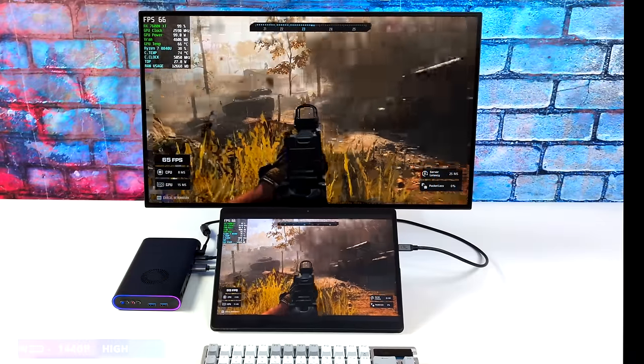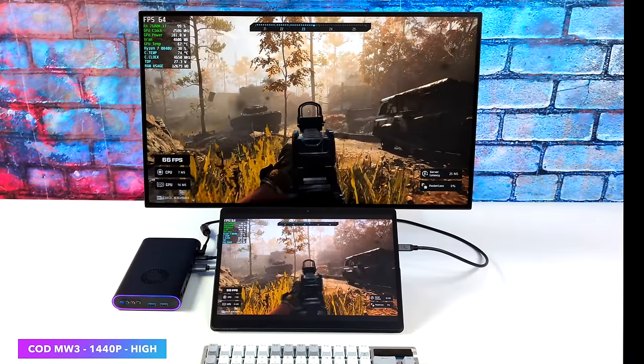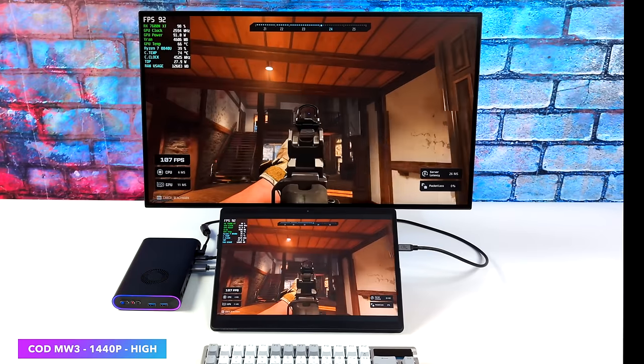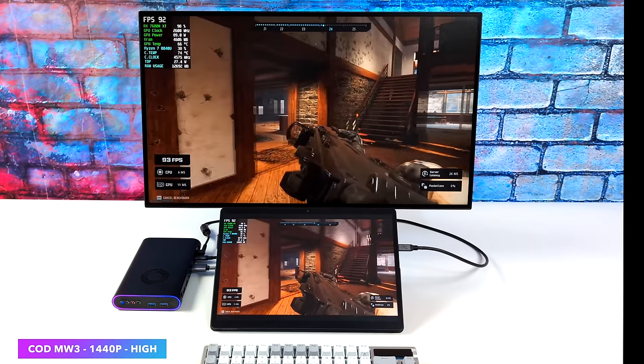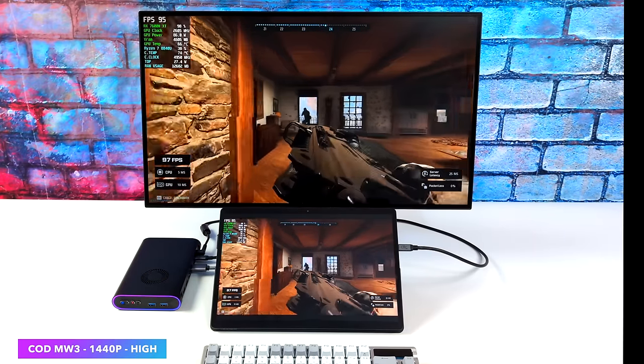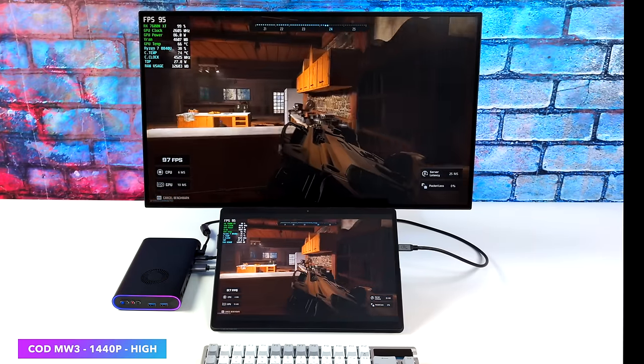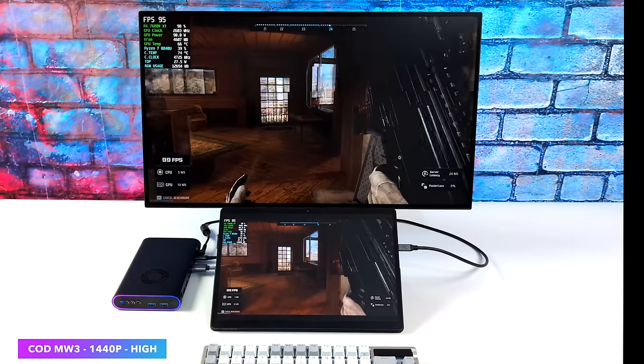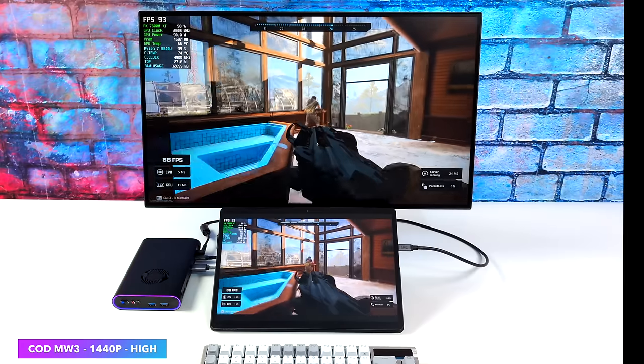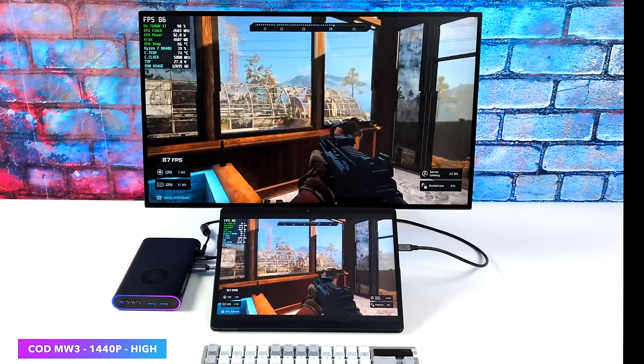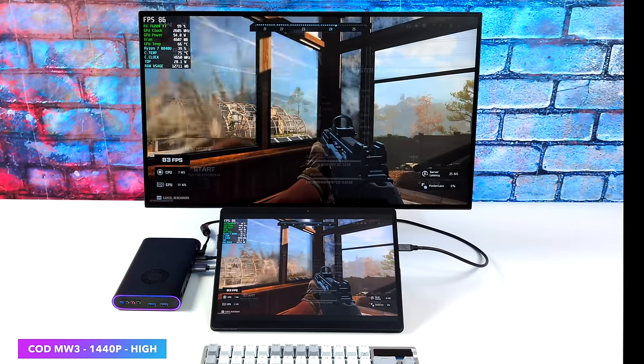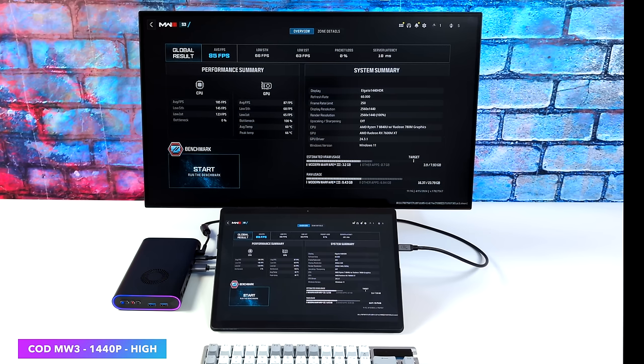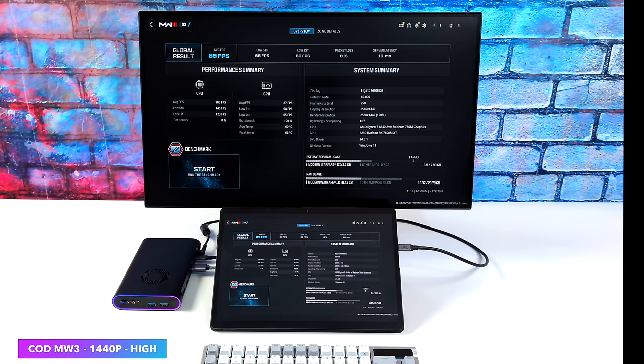But I'll tell you, one game that works really well with this setup here is Call of Duty Modern Warfare 3. And going in, I didn't exactly know what was going to happen. Of course, the game is well optimized. There's a lot of settings that we can change. We're at 1440p, high settings across the board. No resolution scale. So we are at a true 1440p with this. Average of 85 and a low of 66.